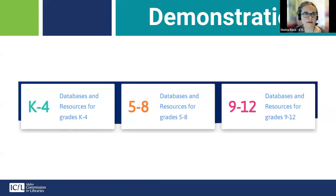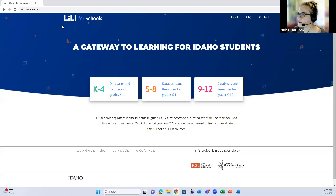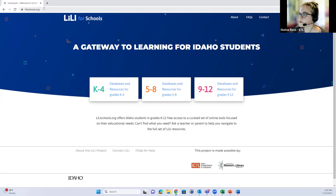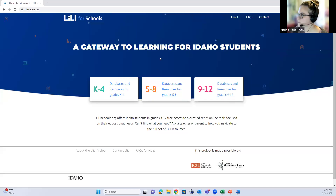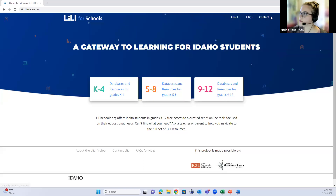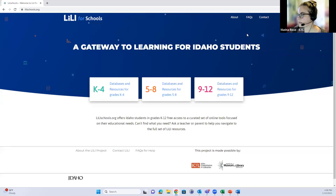The URL is simply lilyschools.org, and the home page looks exactly like that screenshot on the PowerPoint where you have the three grade level categories. There are a couple of other options if you want to learn more about the Lily project, frequently asked questions, or if you're running into issues you can use the contact button or reach out directly through email.